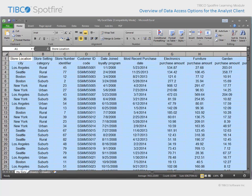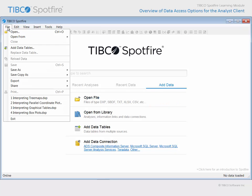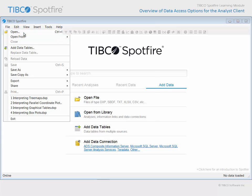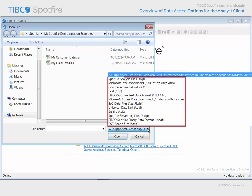This is the data we wish to analyze in Spotfire. Therefore, from an empty Spotfire session which has no data loaded, we can either add data from this section of the welcome screen using the Open File link, or we can go to the main menu and select File Open. Please take note that it is here, in the Open File dialog, that you can view the complete list of supported file types.